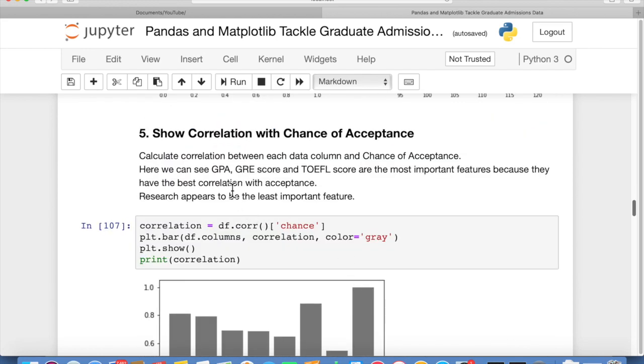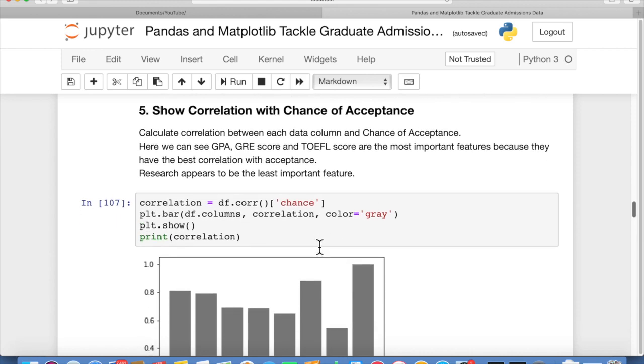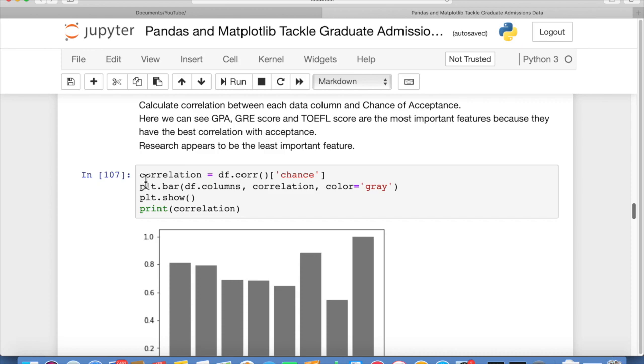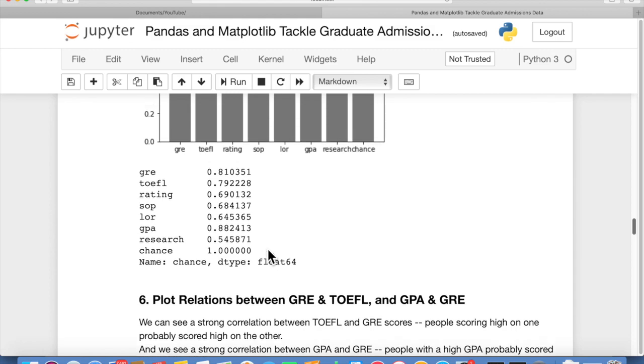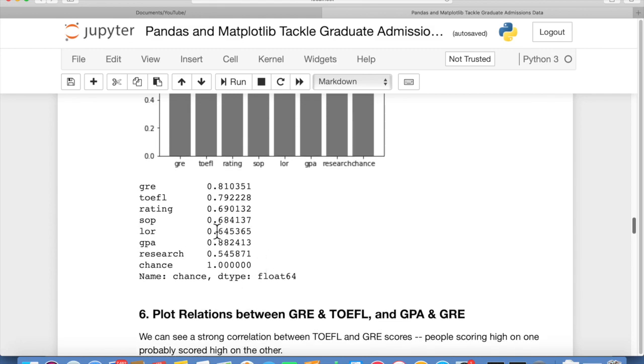Now let's look at the correlation between each column and the chance of acceptance, because chance of acceptance is really what we're trying to determine. Each one of the other attributes has an effect on that. So we're going to calculate the correlation between each data column and the chance of acceptance. And what you'll see here, actually it's really simple to do. DF.core, and then you put chance in the square brackets. That's really all there is to it. Then separately I decided, let's show a bar chart too. So we're showing a bar chart with correlation data and coloring it gray. These two lines show this plot. Then we print out this correlation that we calculated. So pretty easy to determine correlation for all of these using pandas. That's the great thing about pandas. You can calculate all this with one really short, easy line of code.